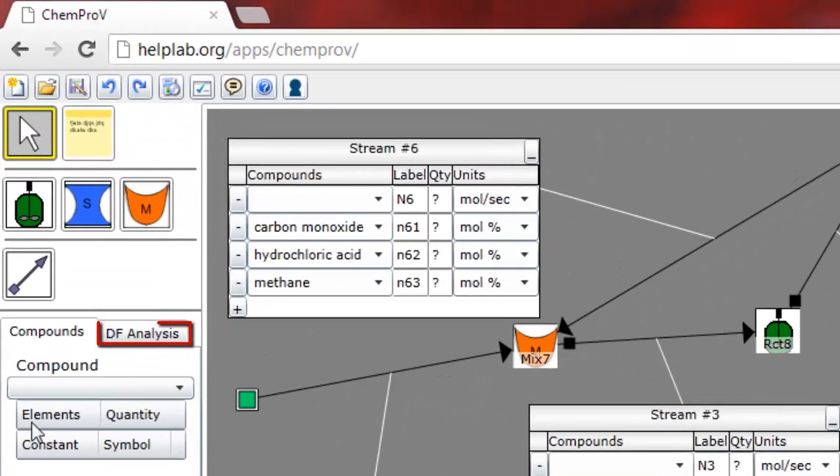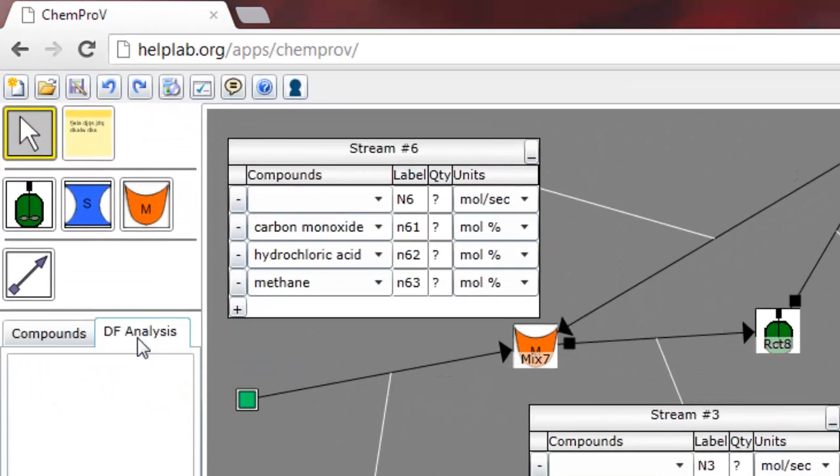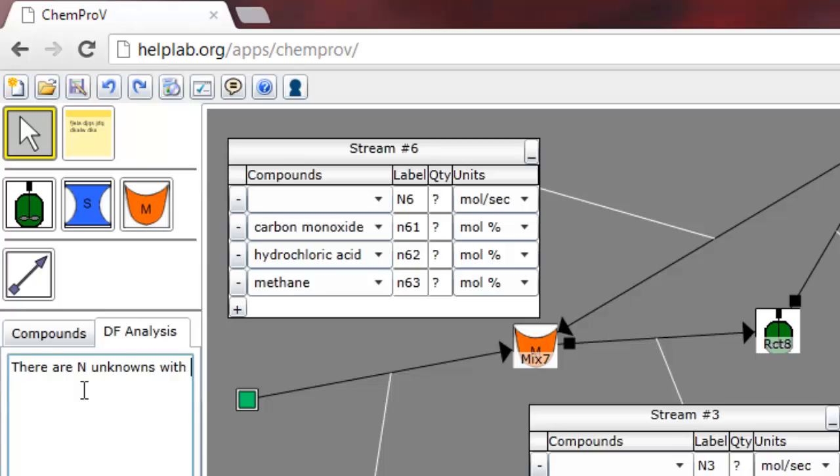The DF Analysis tab appears below the tool icons. This provides an area where you can type in a degree of freedom analysis for the problem you're solving.